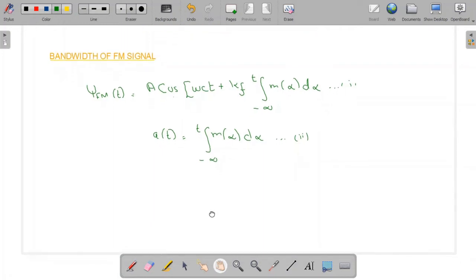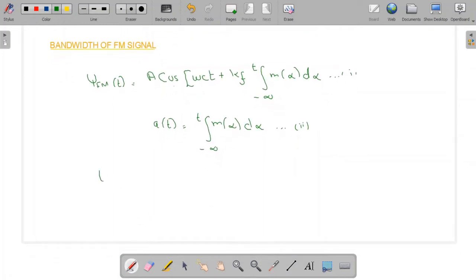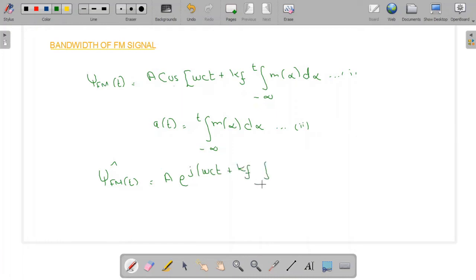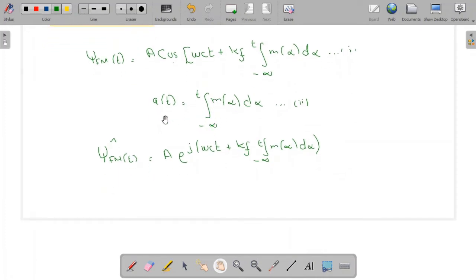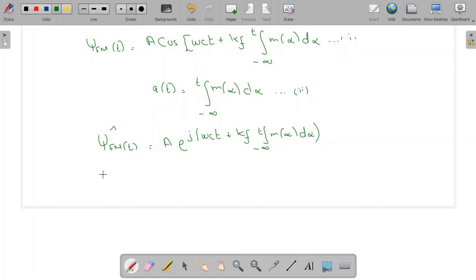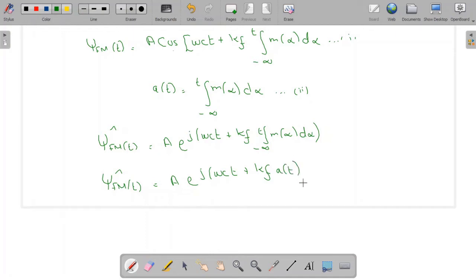Now let me write equation 1 in the exponential form. This can be written as A·e^(j(ωct + kf·∫from −∞ to t of m(α) dα)). The integration term ∫from −∞ to t of m(α) dα can be replaced by A(t), so the exponential form of the FM signal becomes A·e^(j(ωct + kf·A(t))). Let me name this as equation 3.